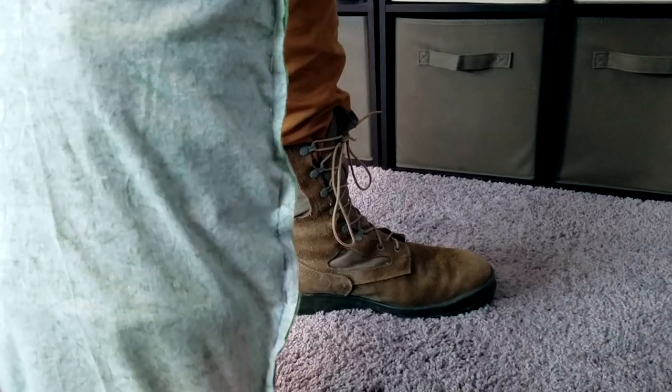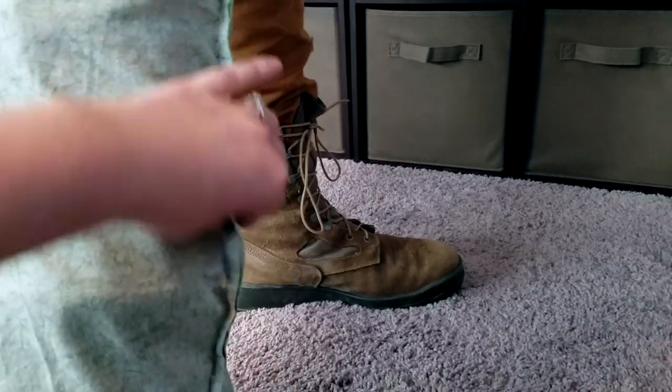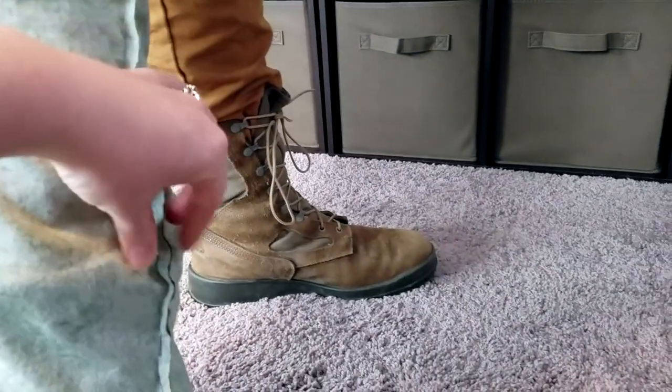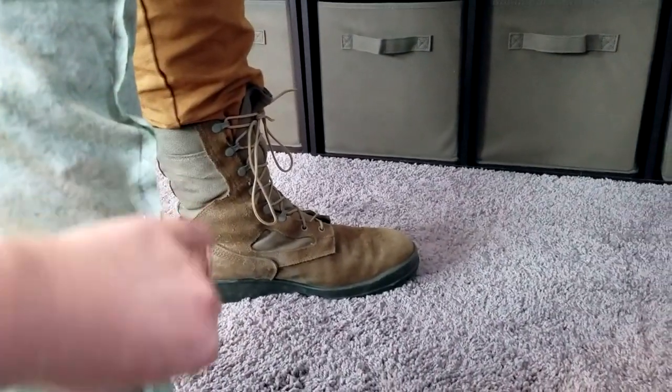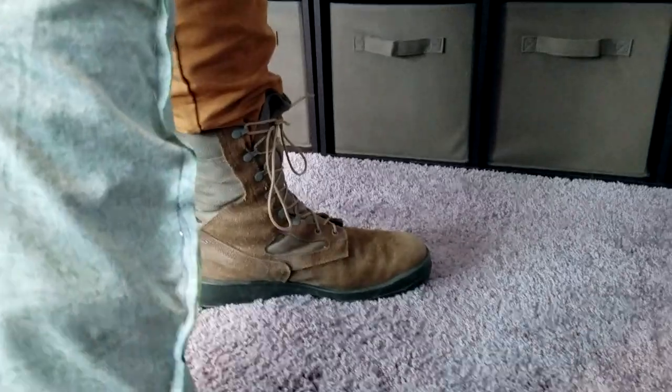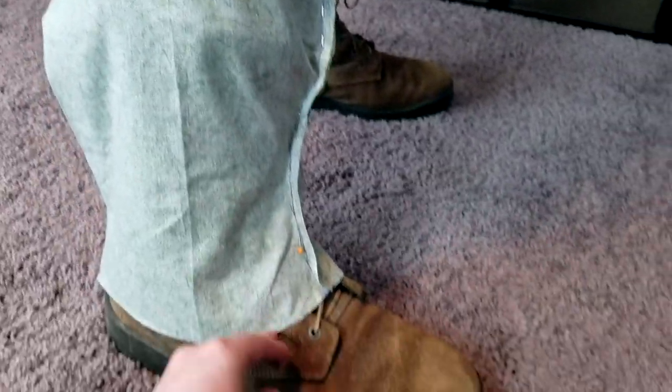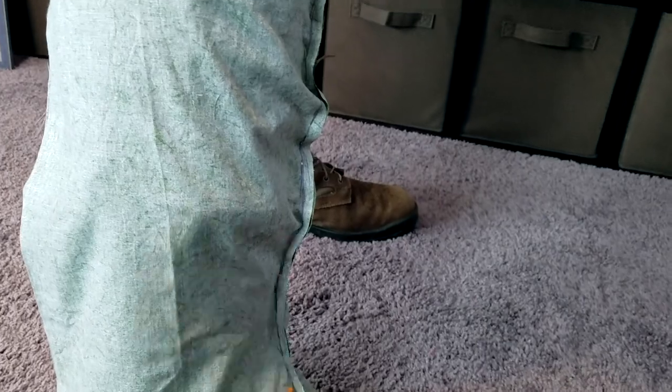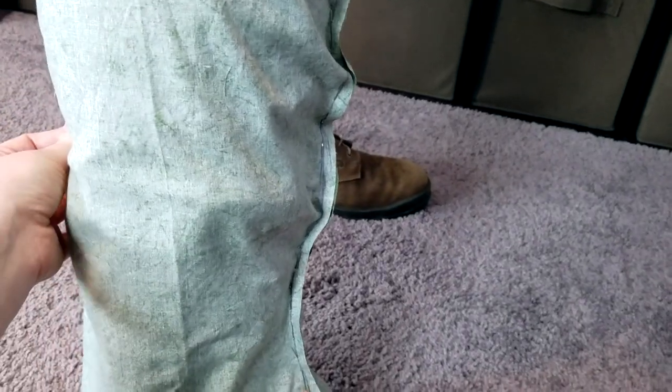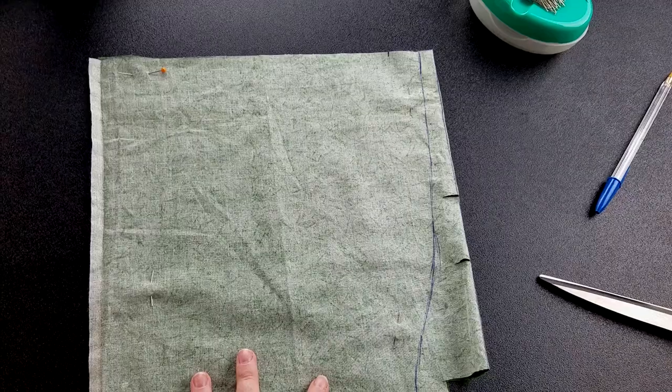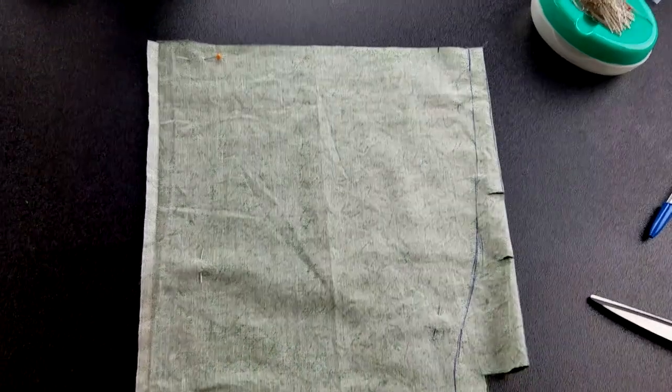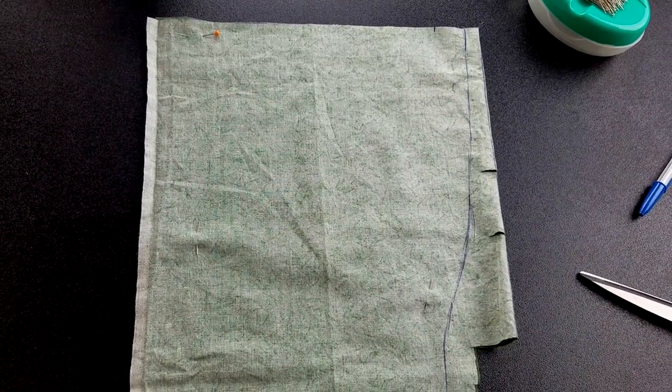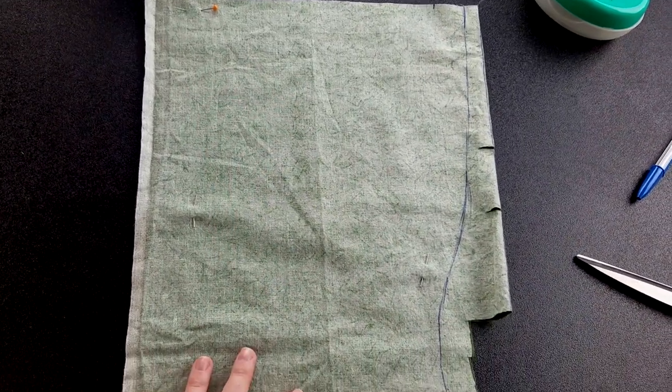From this point, I went ahead and tried it on my roommate's leg, and just got a general shape for what we were working with. I pinned the front and the back. I had just already unpinned the back at this point.